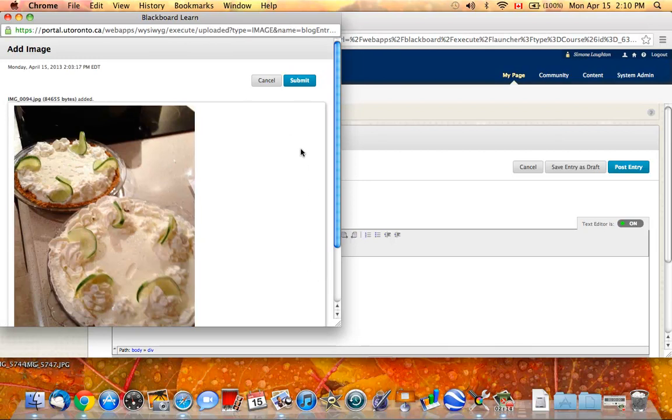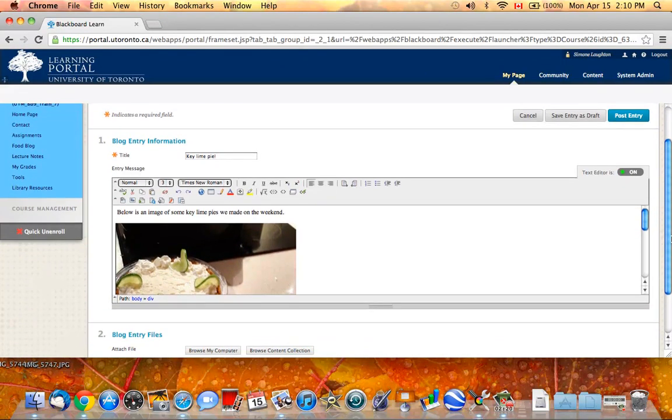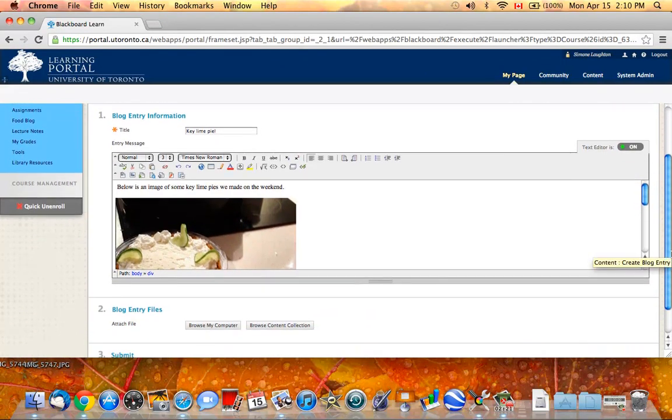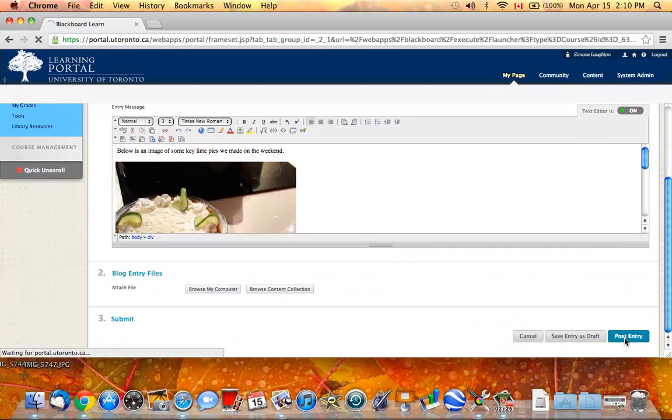You should see the image and then click on the Submit button again. And the image should show up in the blog post. Then you just click on the Post Entry button.